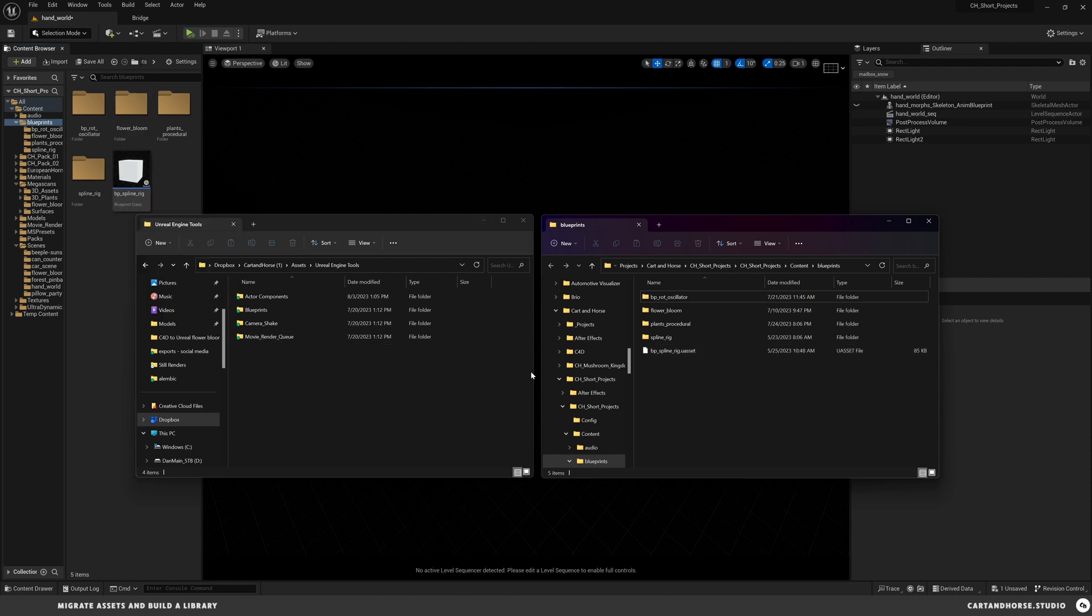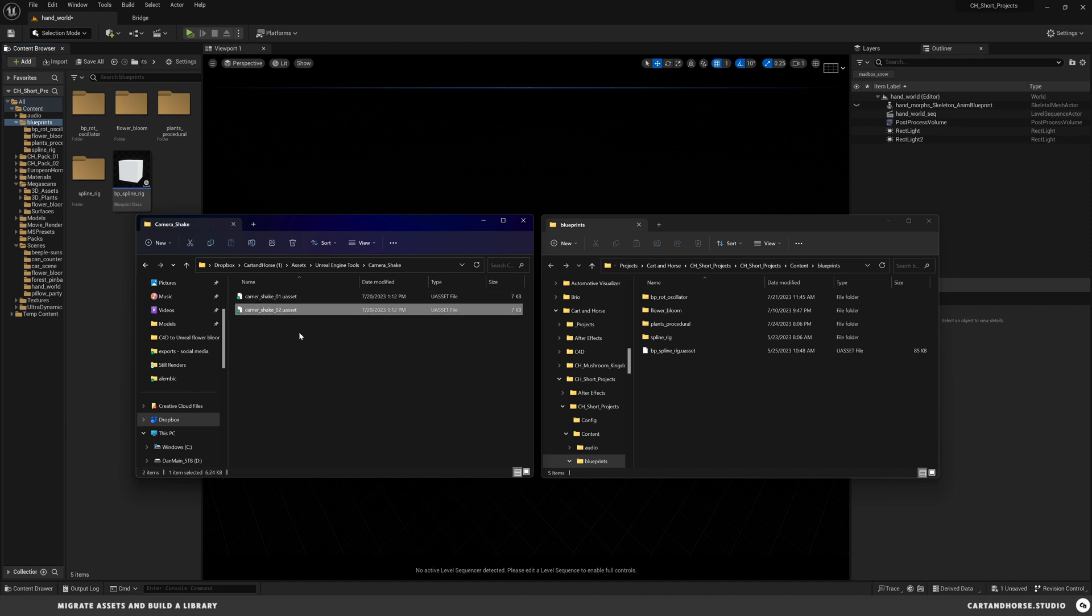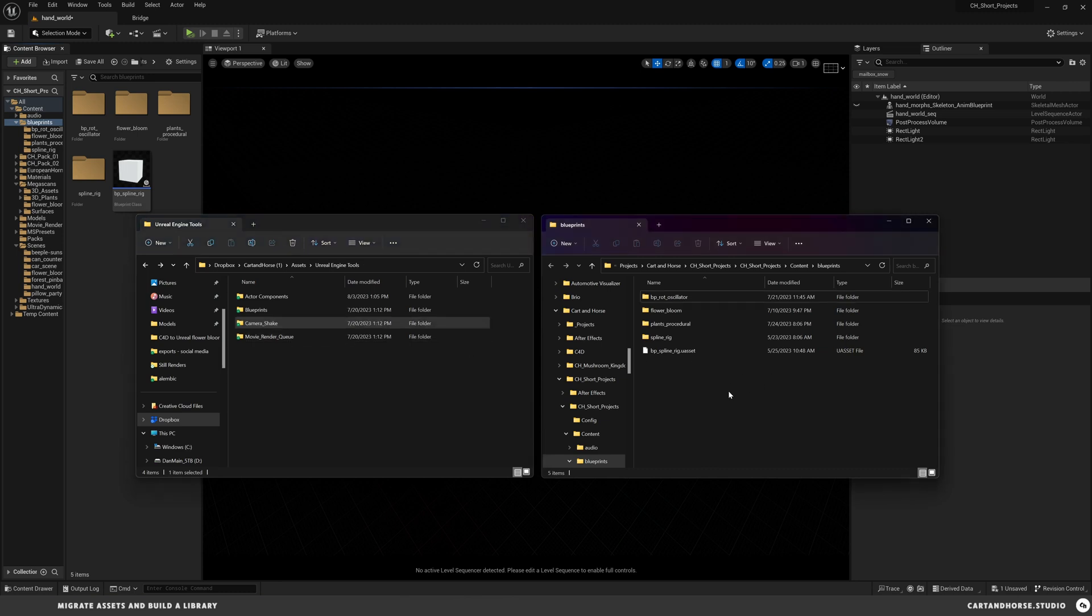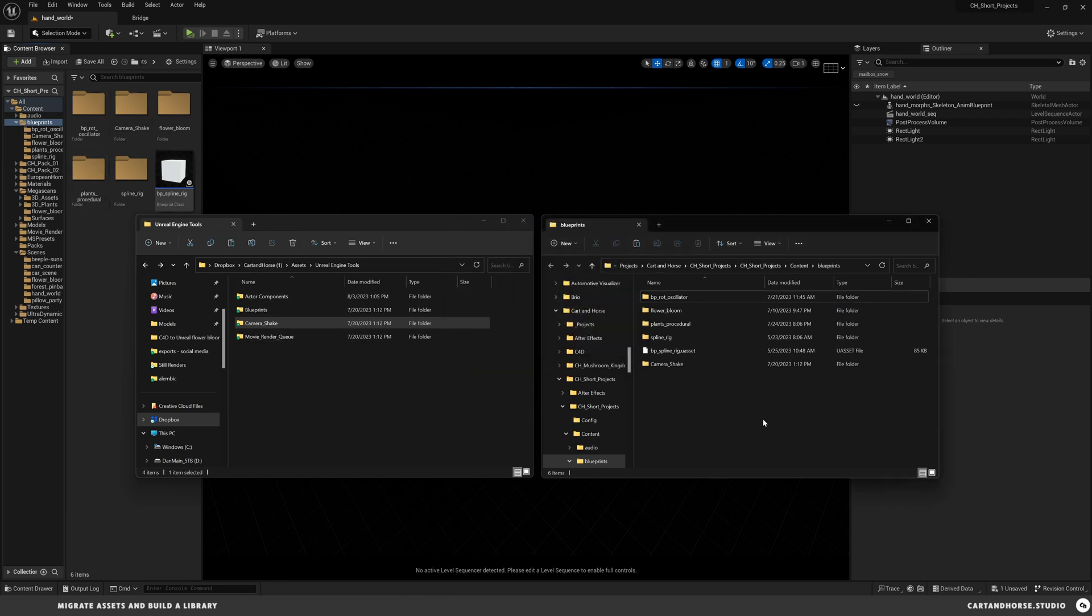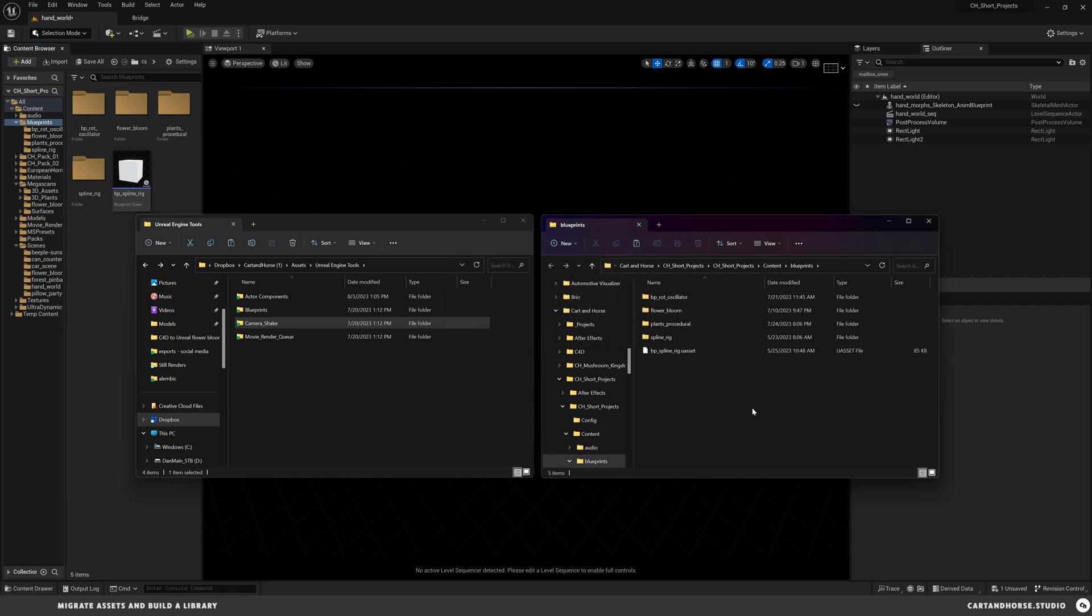So the easiest way to do that is to have your target folder here. So say I want to bring in this camera shake asset. I would copy the folder that it's in or the files I want, and then go through and paste into the folder on another one. And you can see that it's actually going to drop it in and populate it in here. So that's one way that you can do it.